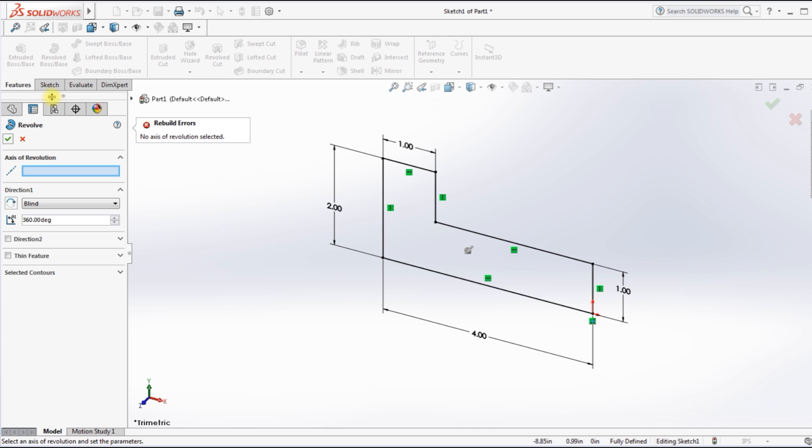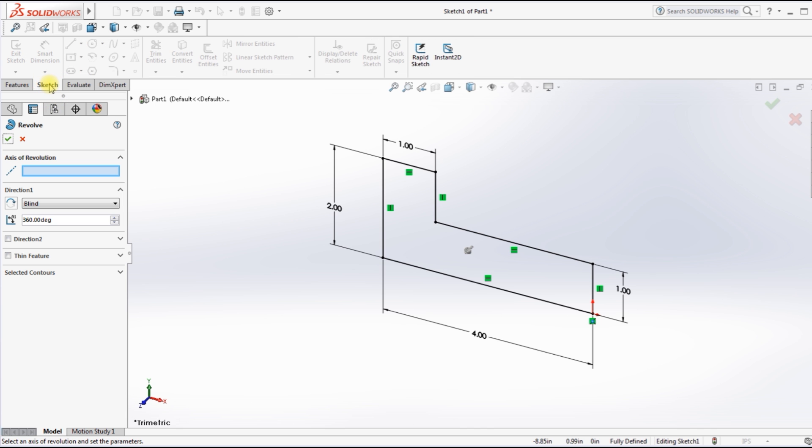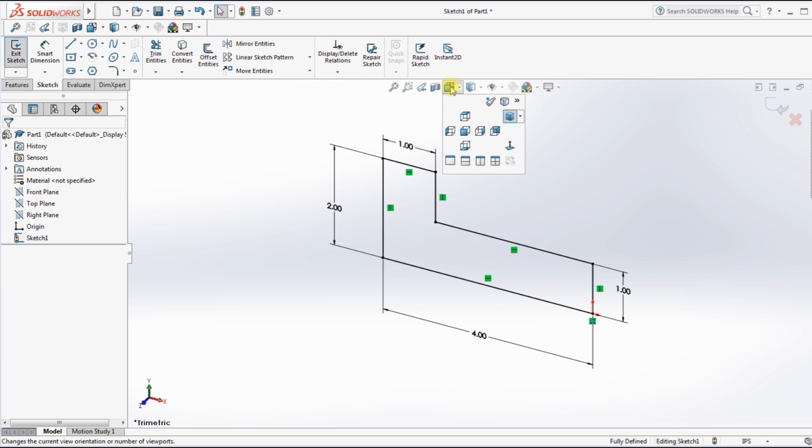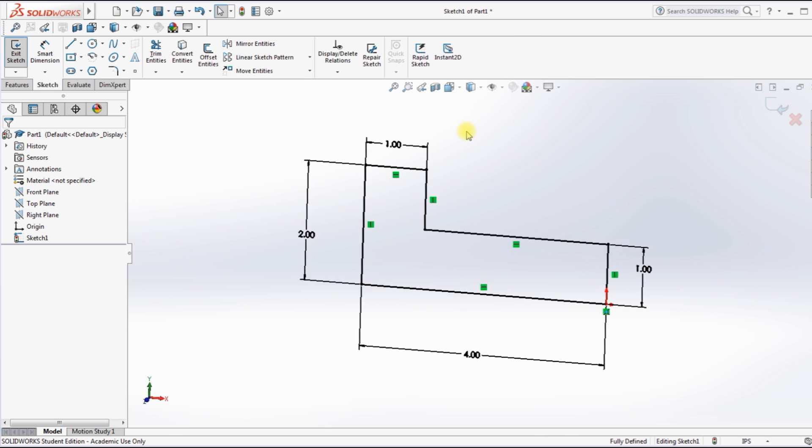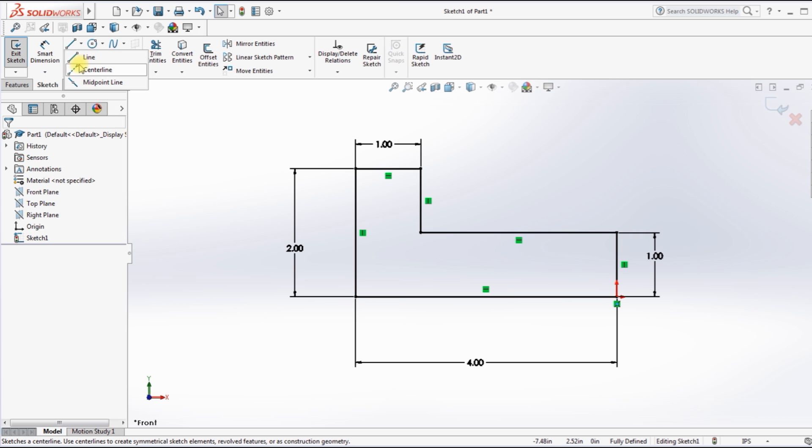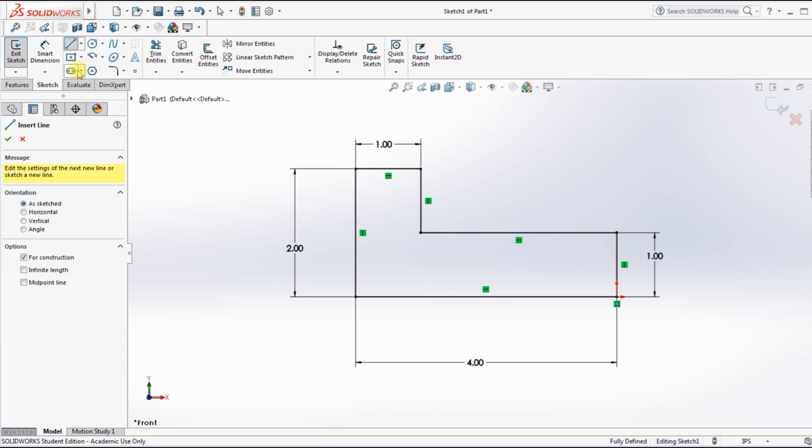So I need to go back to Sketch. And I forgot to X out of Revolved, so I just did that there. And I want the front view again, straight on, there we go.